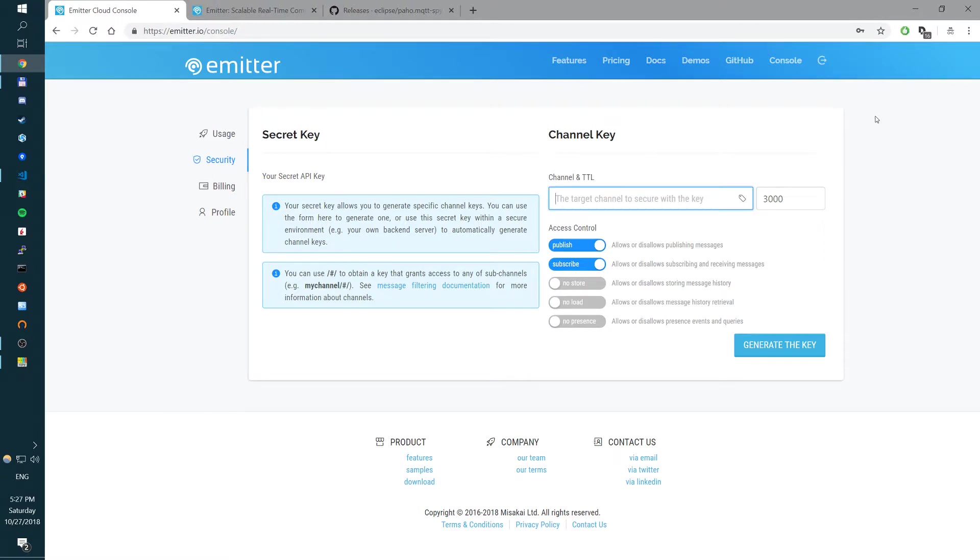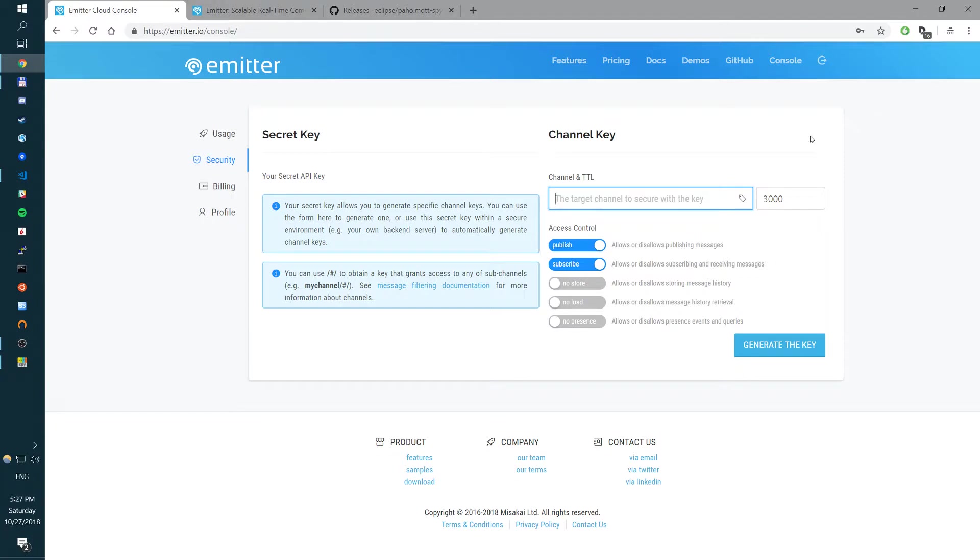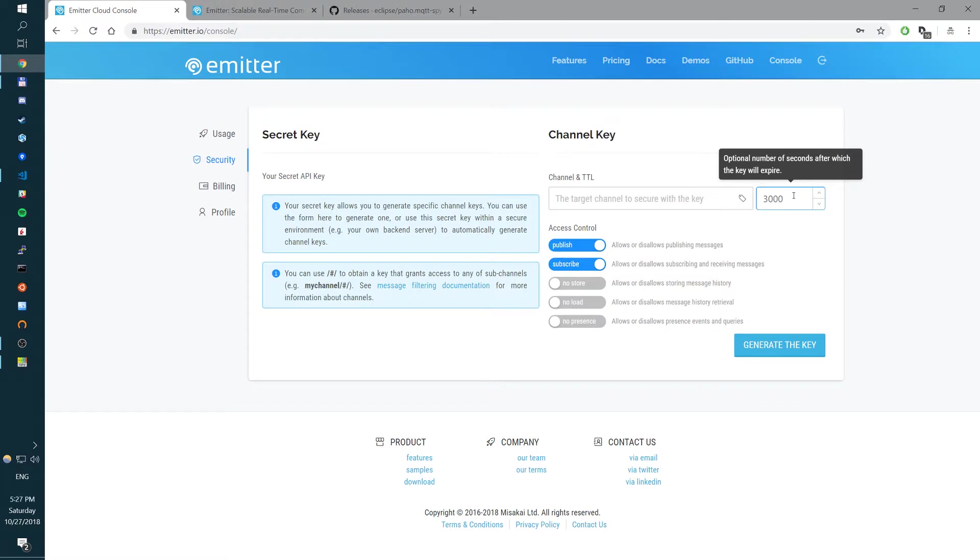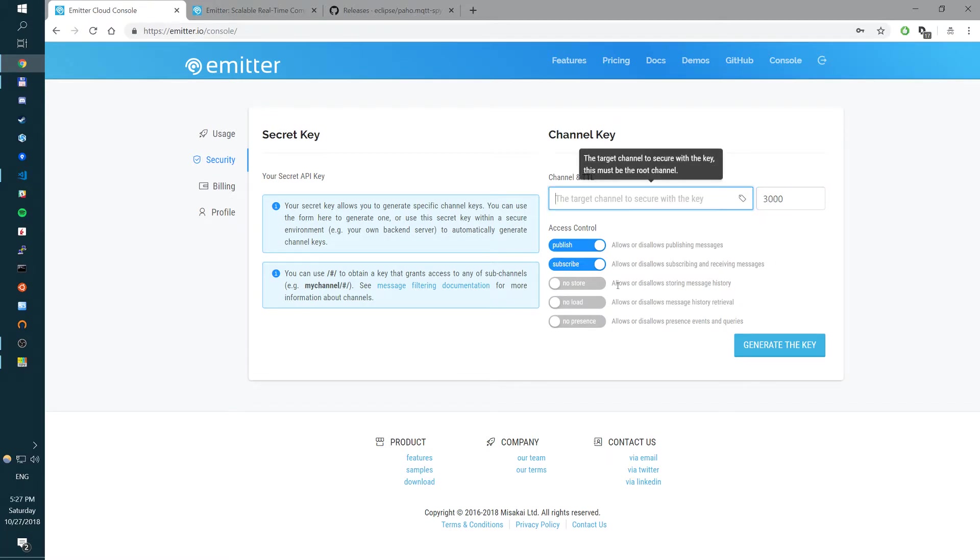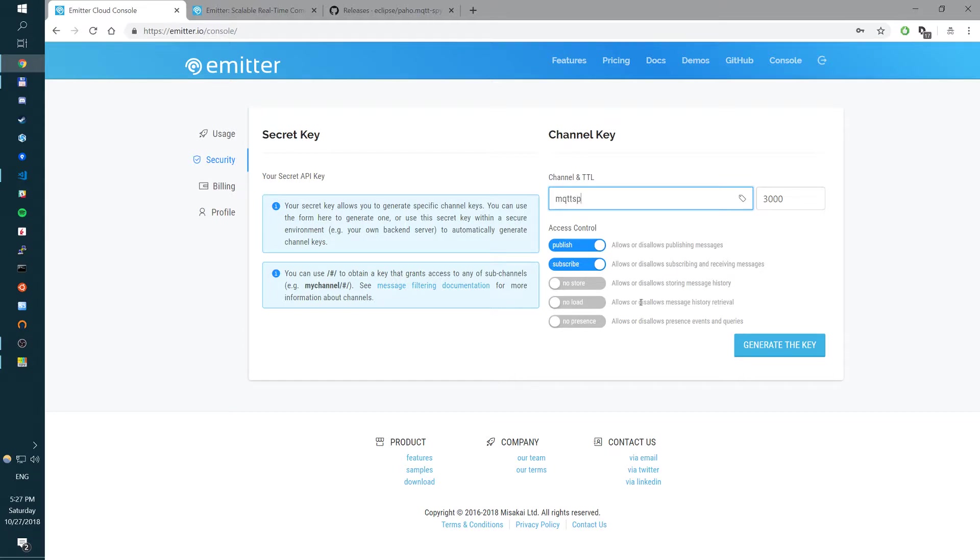So in Emitter, channels are non-persistent. They can be created and terminated at will. So we don't actually need to create a channel. We just need a key to be able to publish and subscribe to the channel. So we need to have publish and subscribe. Let's give it 3,000 seconds expiry time. And let's create a mqttspy channel.